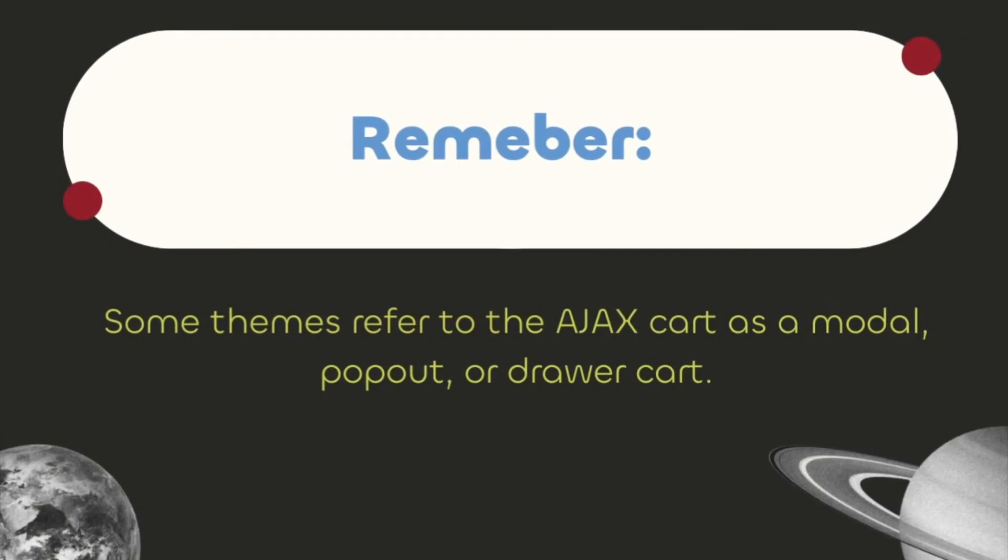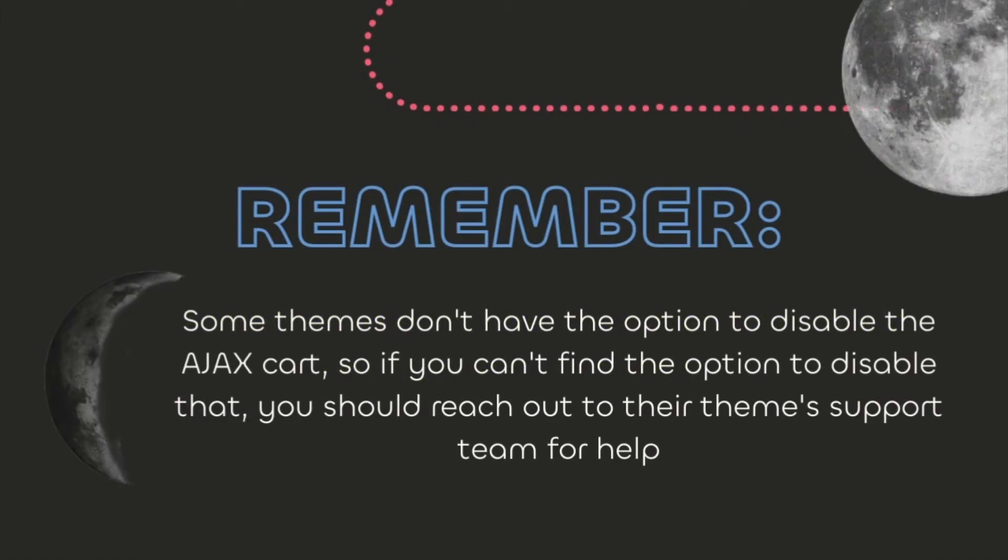Some themes refer to the Ajax cart as a modal, pop-out, or drawer cart. Some themes don't have the option to disable the Ajax cart, so if you can't find that option you should reach out to your theme support team for help.